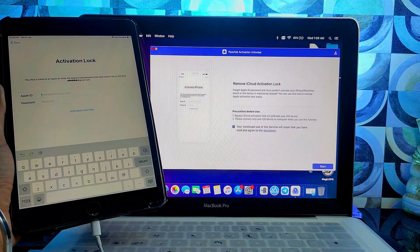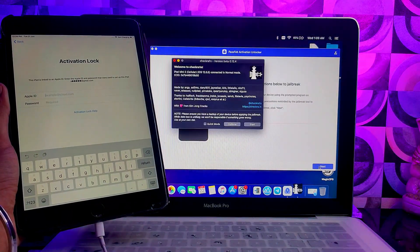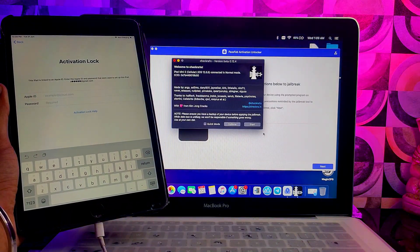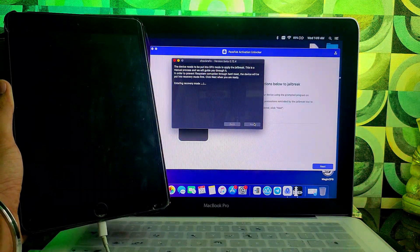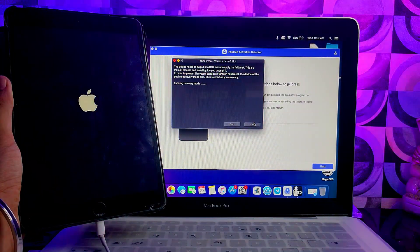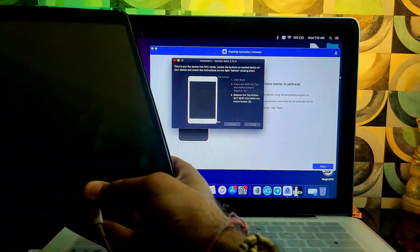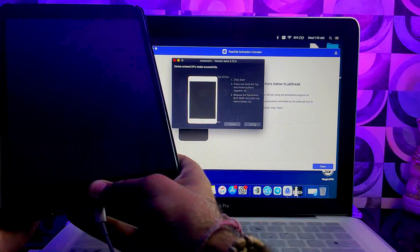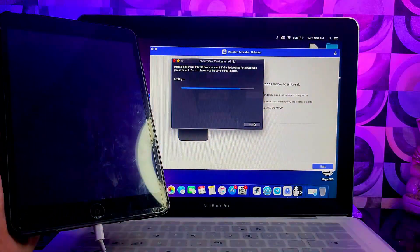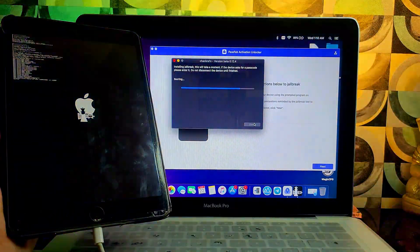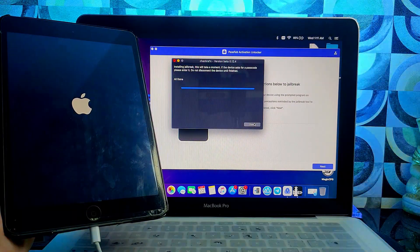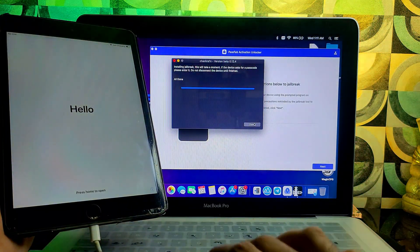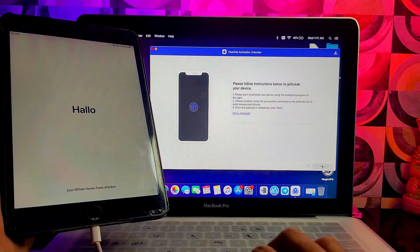Click on start jailbreak. It will open CheckRain automatically. Now just proceed for the jailbreak. You can follow the instruction on the screen. Once the jailbreak is done, just close CheckRain and click on start.